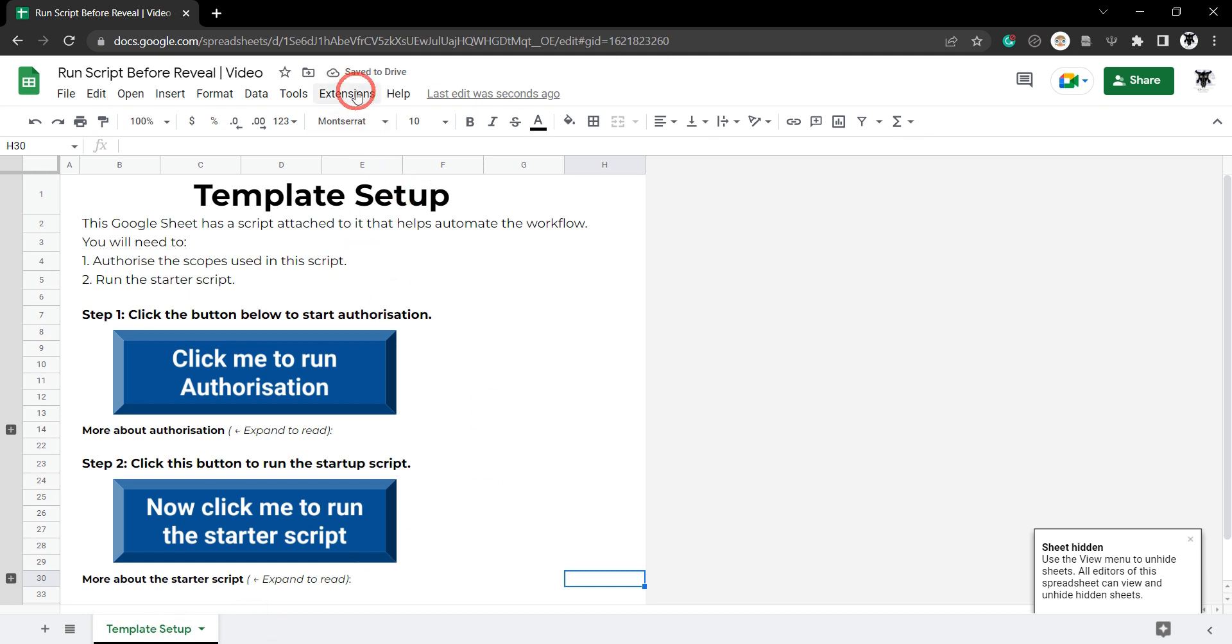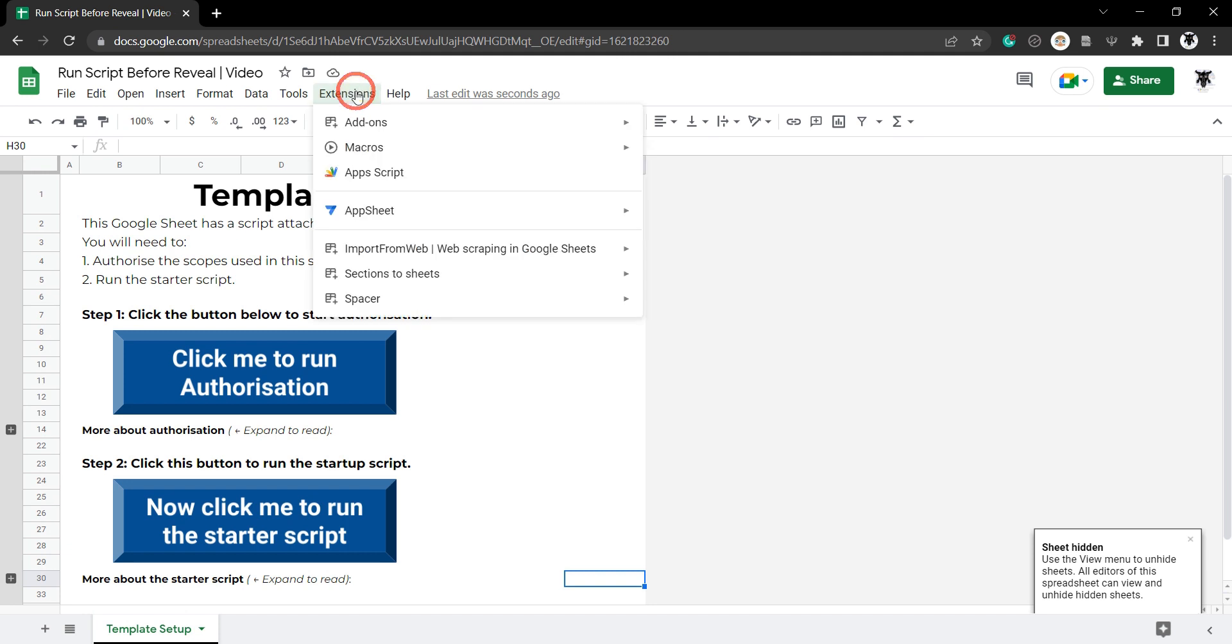I'm going to click on display 1, hold shift down and go all the way over to background data, that'll select everything. Let's right click and hide and all we've got here is our template setup. Great, let's jump into our Google Apps Script IDE. Extensions, Apps Script.